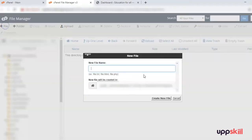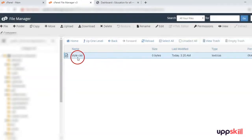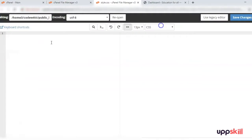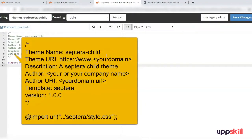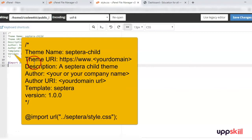Create the new folder, then go into the septura-child folder. Within this, create a file and name it style.css. Select the file, go to Edit — it's an empty file and we will have to add some code.